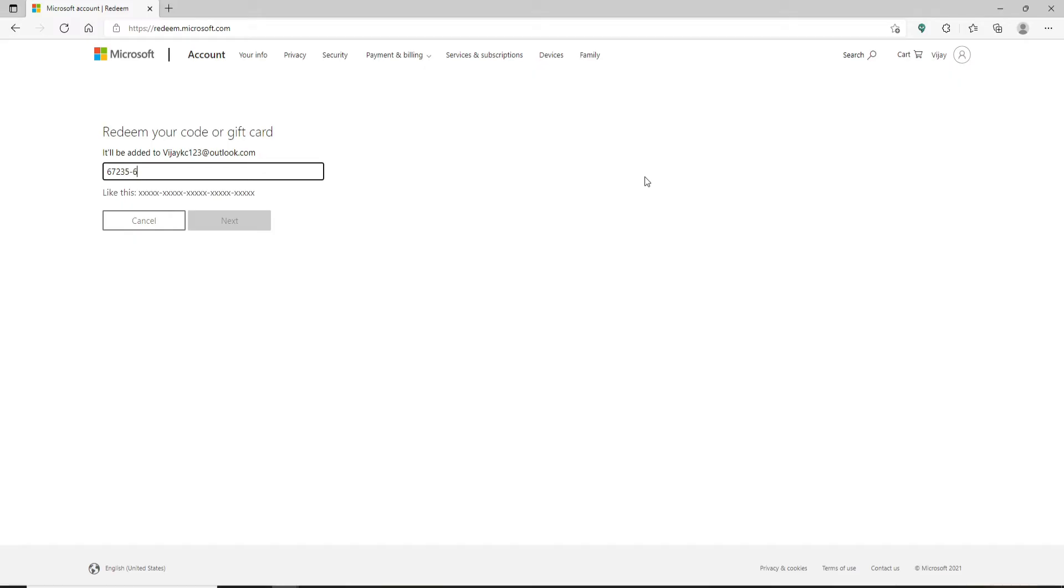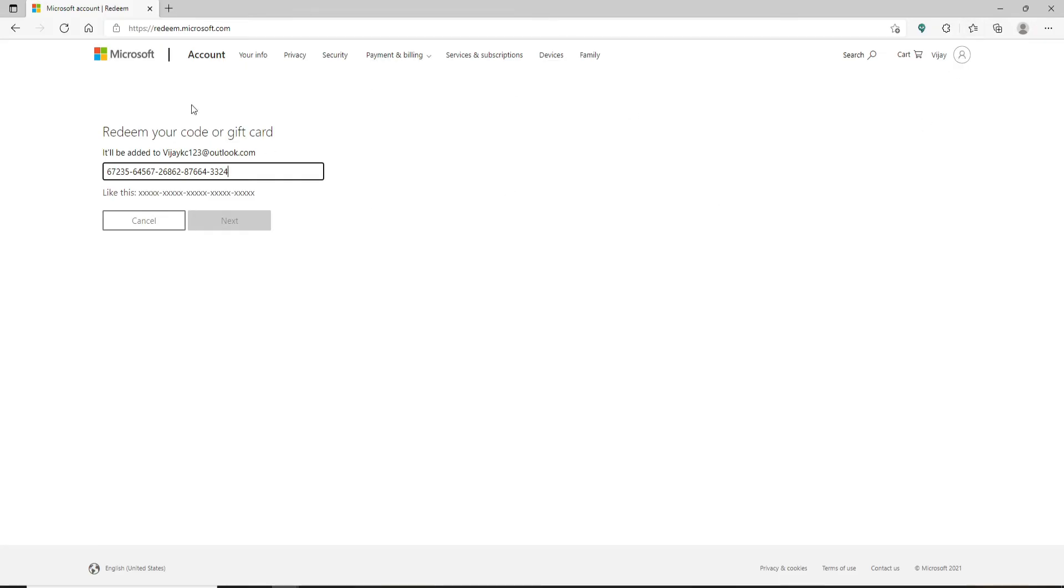Simply enter the 25-character long gift code in the text field. Soon after you do that, you'll be automatically taken to your next page, and therefore you'll be able to redeem your gift card for Microsoft. But before that, make sure that you're logged into your Microsoft account, and you can simply follow the instructions displayed on the screen.